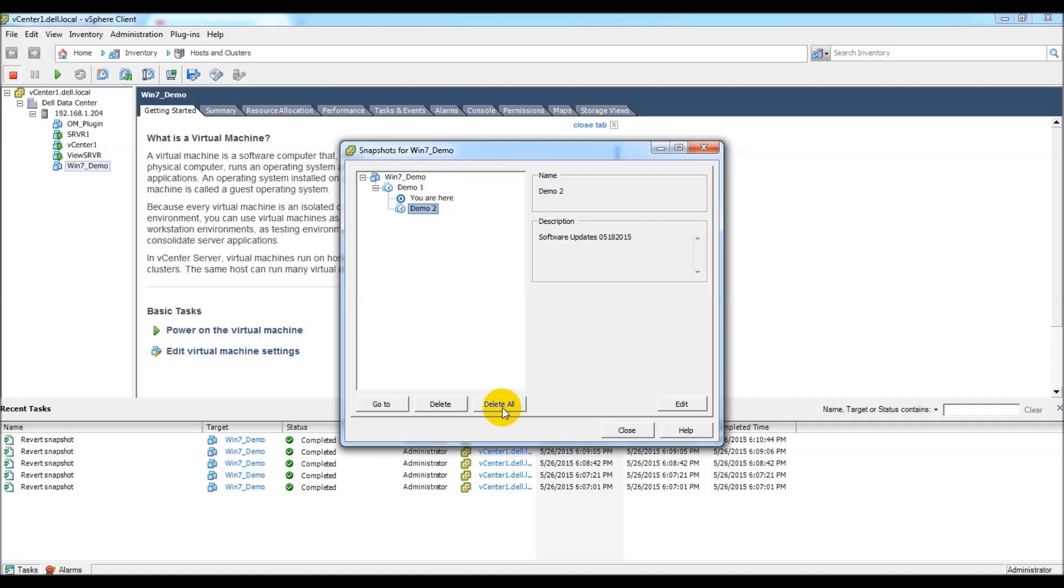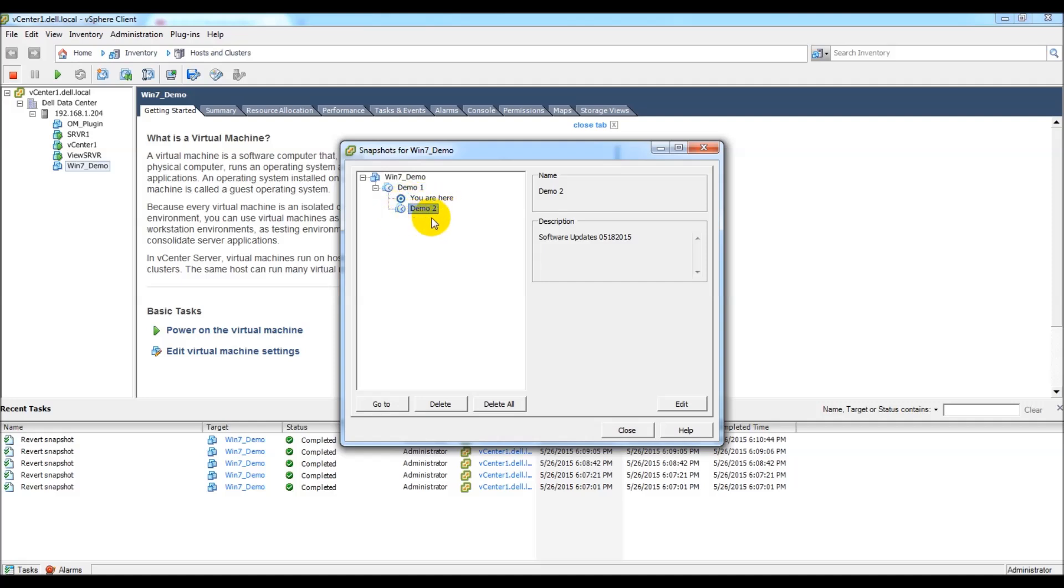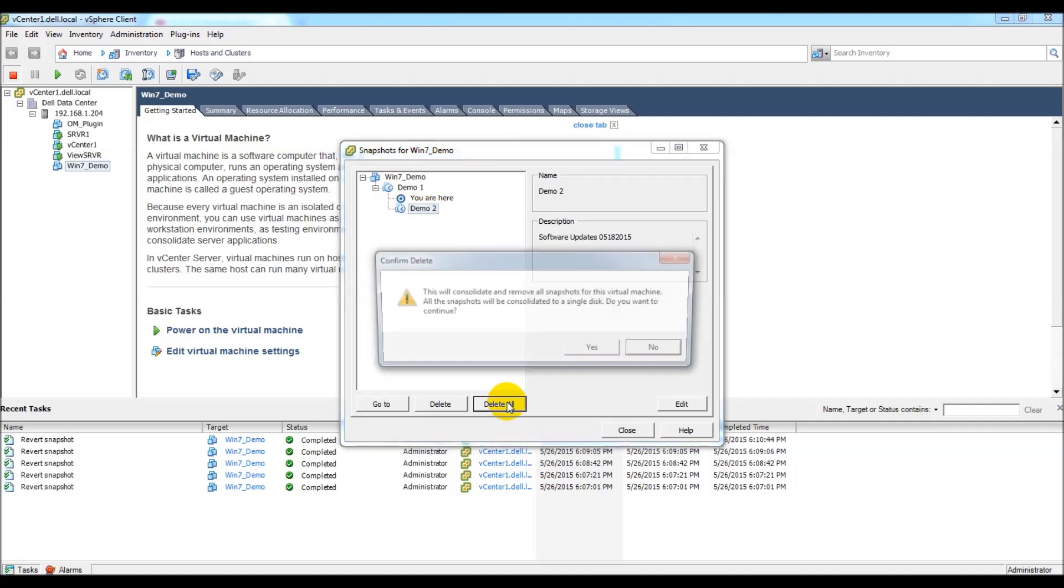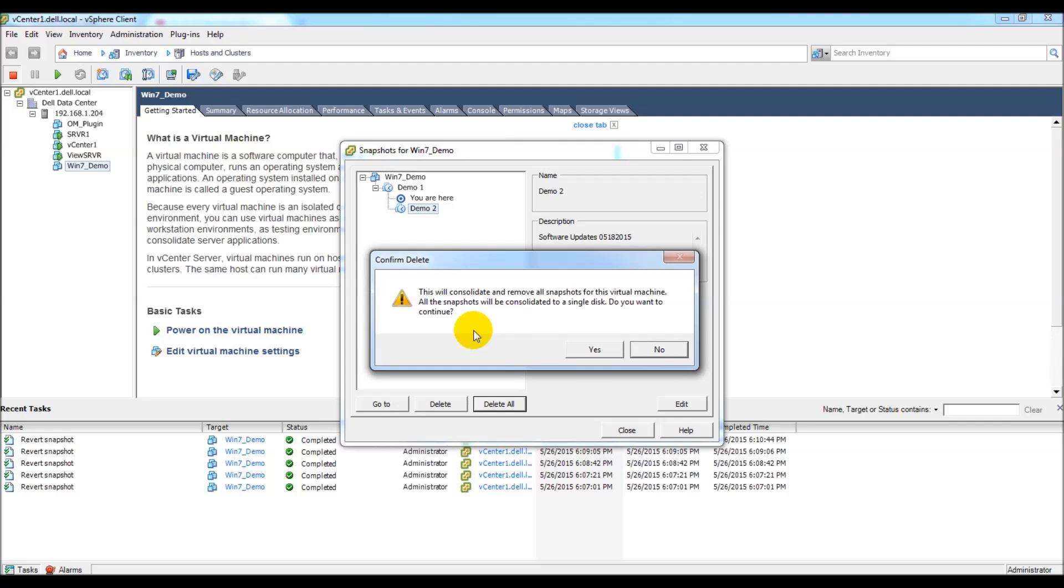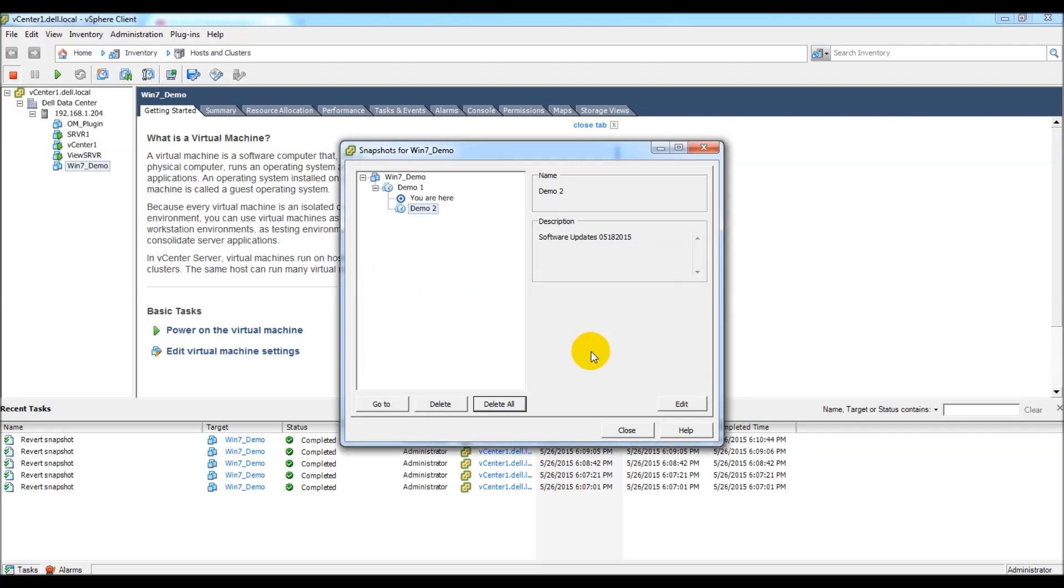The delete all button actually just commits, it's kind of a weird naming convention, but delete all would actually just commit these two snapshots to the parent VM. So those child would go to the parent, you would no longer see any snapshots, but we would be at the demo 2 configuration. So that change that I made to the WordPad file would stay the same, where it would show demo snap 4. So if I say delete all, it's going to say this will consolidate and remove all snapshots from the virtual machine. All snapshots will be consolidated to a single disk. Do you want to continue? I'll say yes to that.